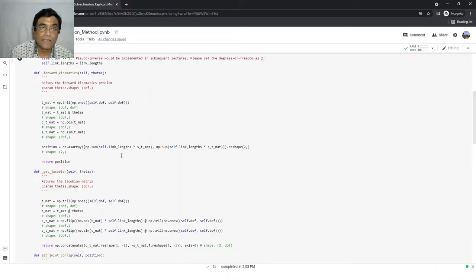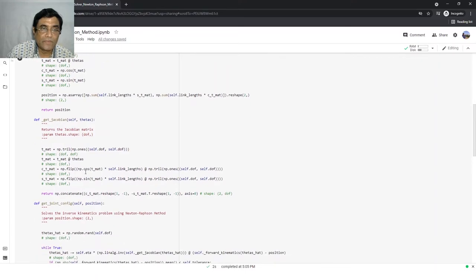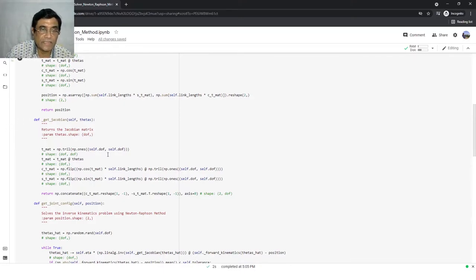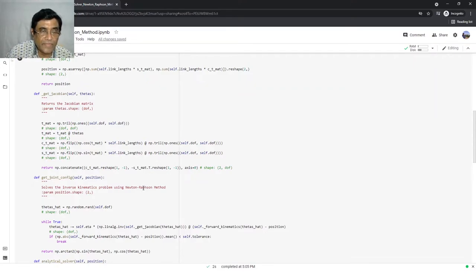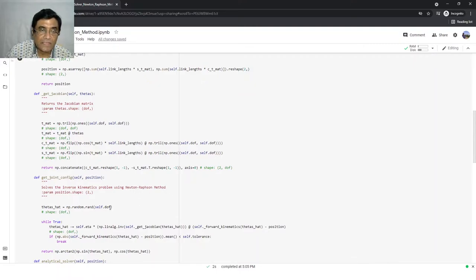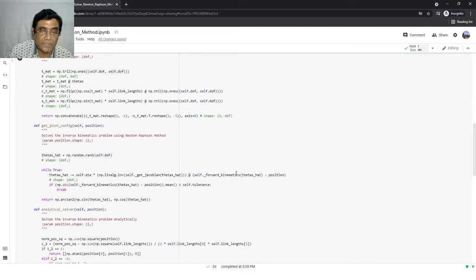To calculate the increment you need to calculate the Jacobian, so this function is actually calculating the Jacobian for the manipulator. Then you are solving inverse kinematics using Newton-Raphson method — this is the Newton-Raphson method which has been implemented.